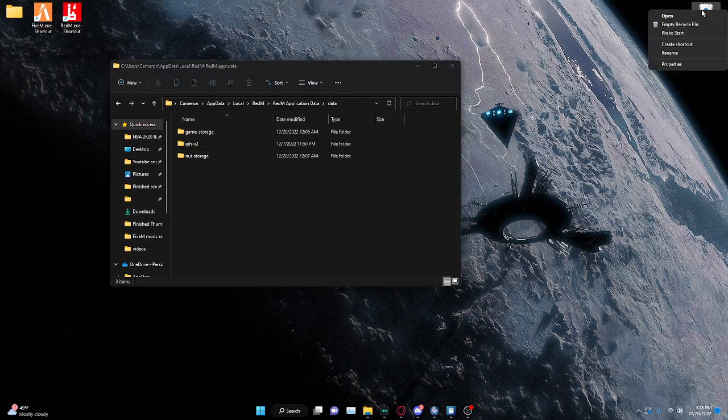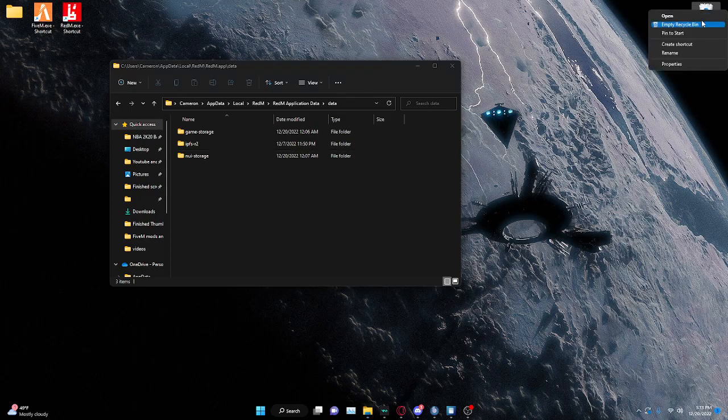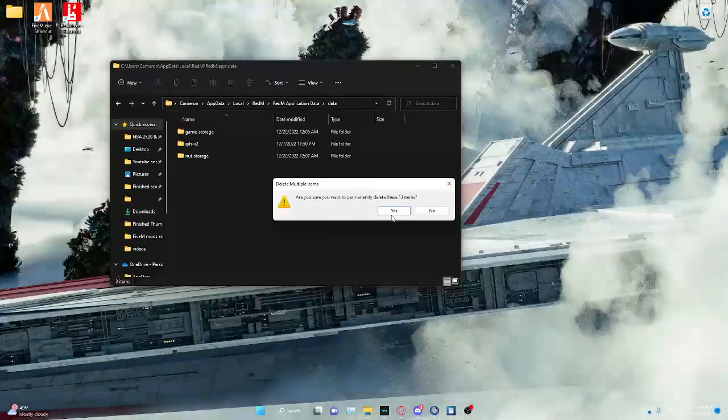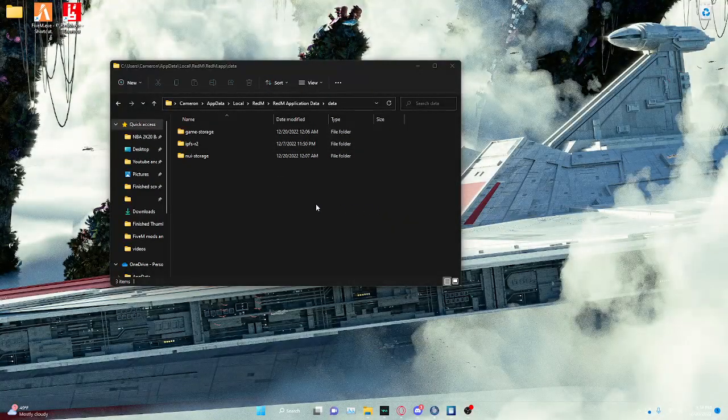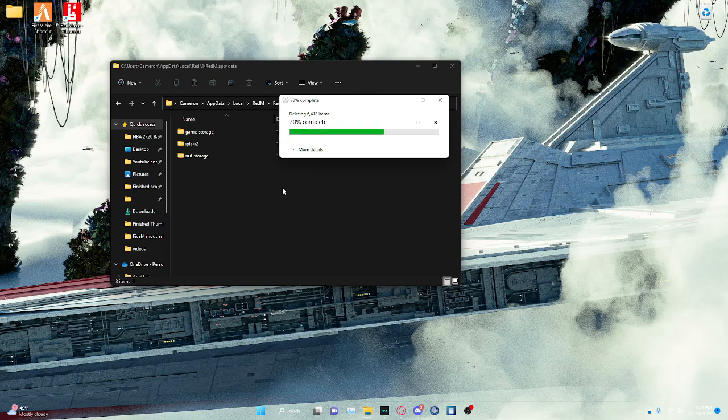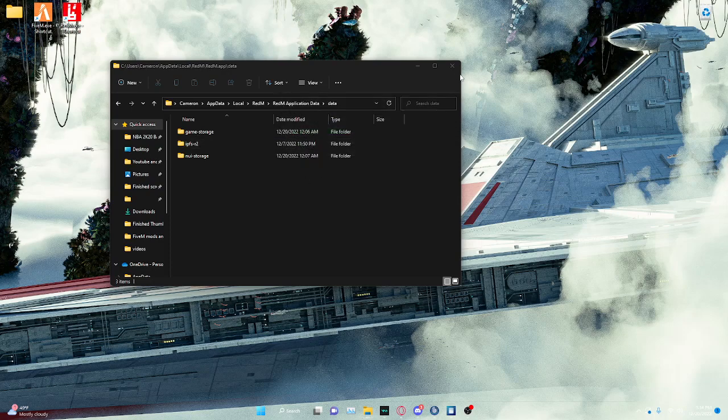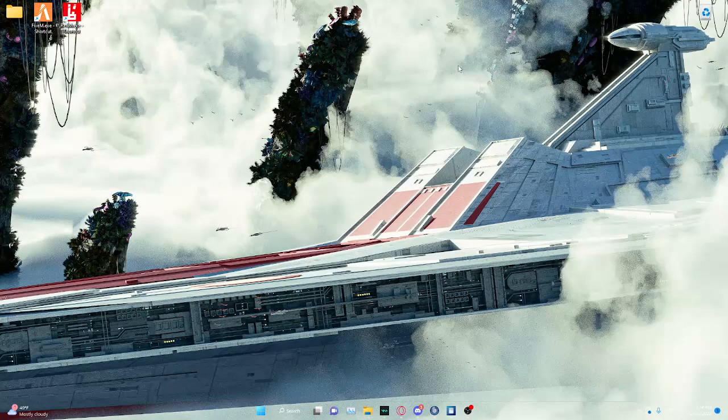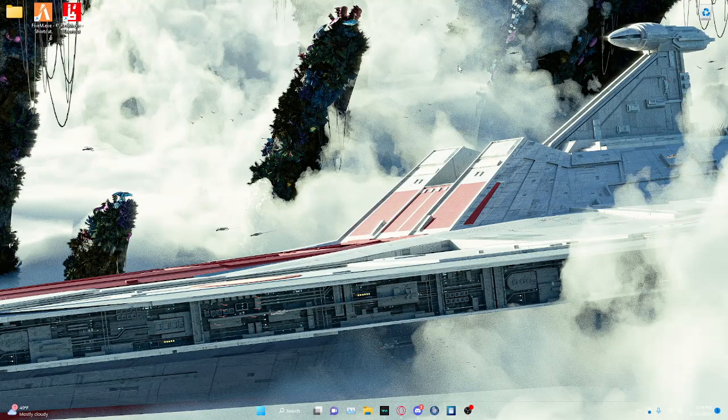And then go over to your Recycle Bin and empty the Recycle Bin. And now your game should be running smoothly.